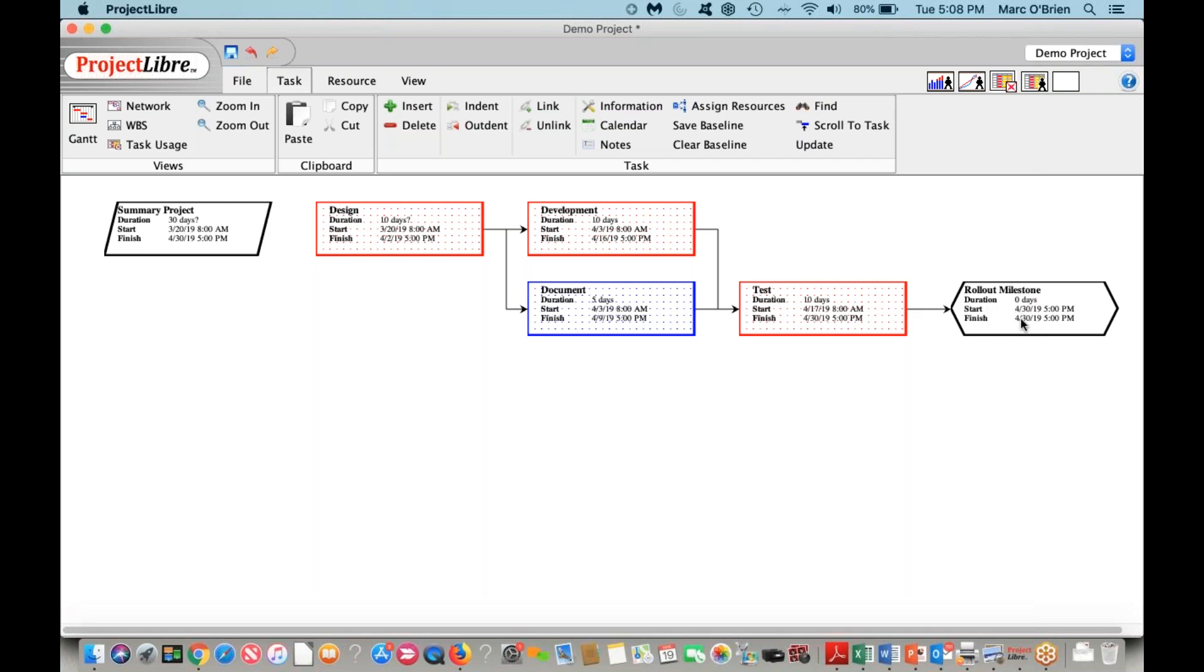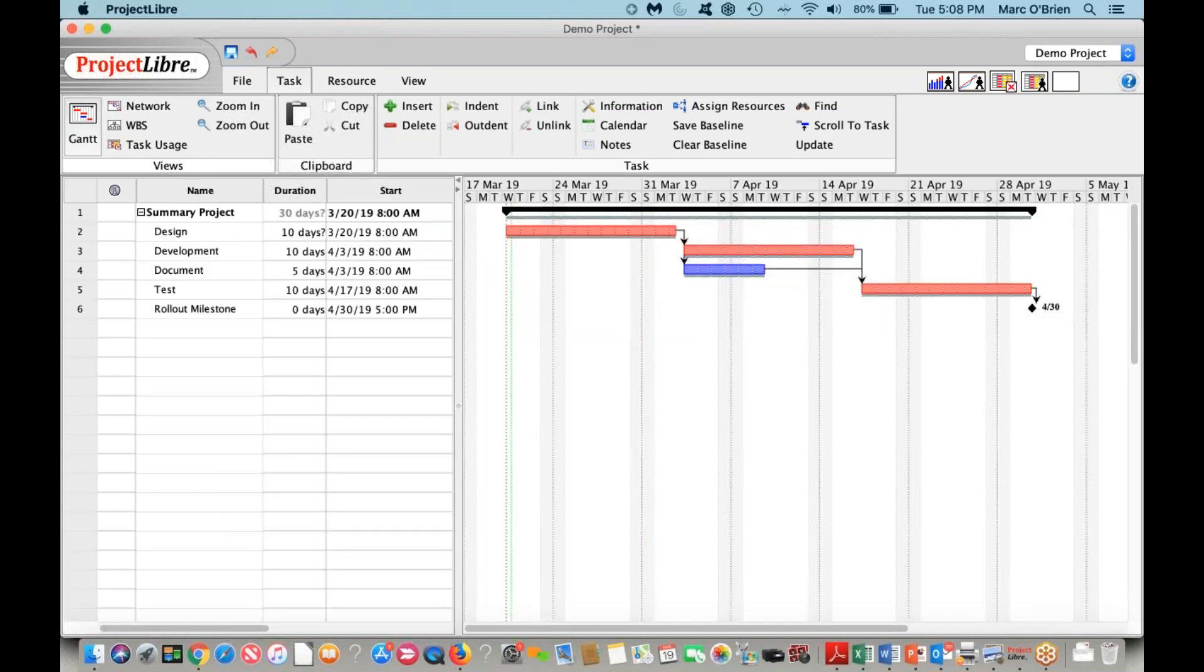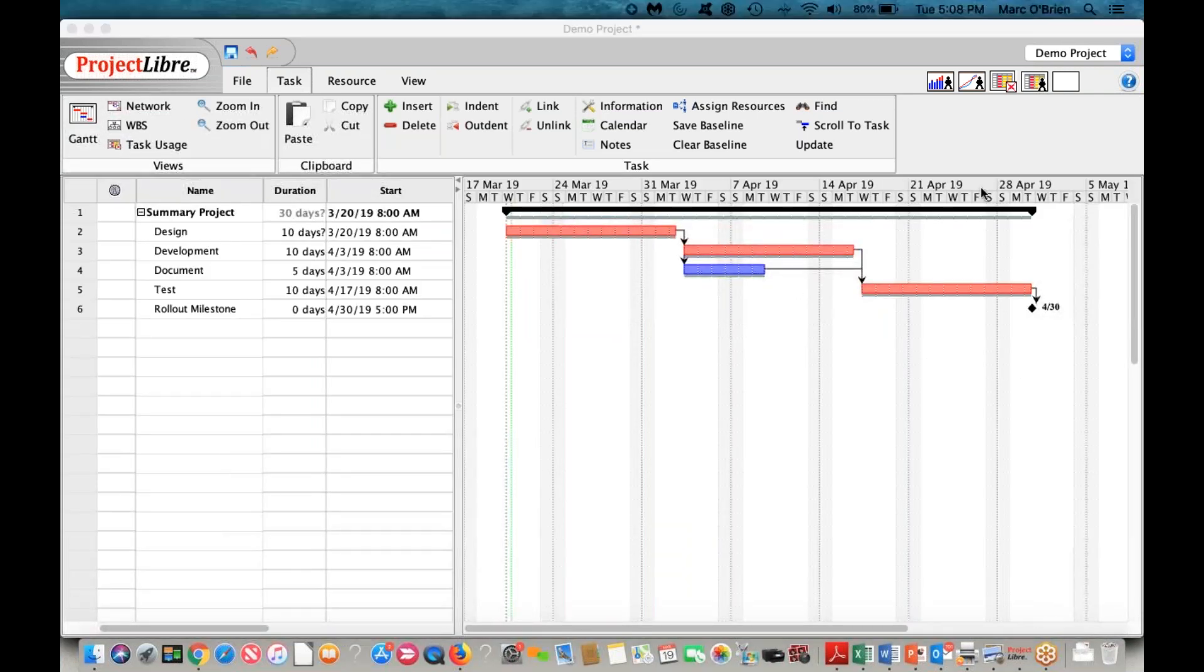And you can see the finish and start dates and the durations on the network diagram. So this is the end of our first video on Project Libre. There will be a whole set of those. Again, you can join the community at www.projectlibre.org, and we look forward to having you join.